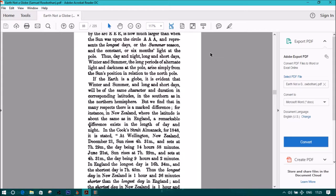Thus, day and night, long and short days, winter and summer, the long periods of alternate light and darkness at the pole, arise simply from the Sun's position in relation to the North Pole.